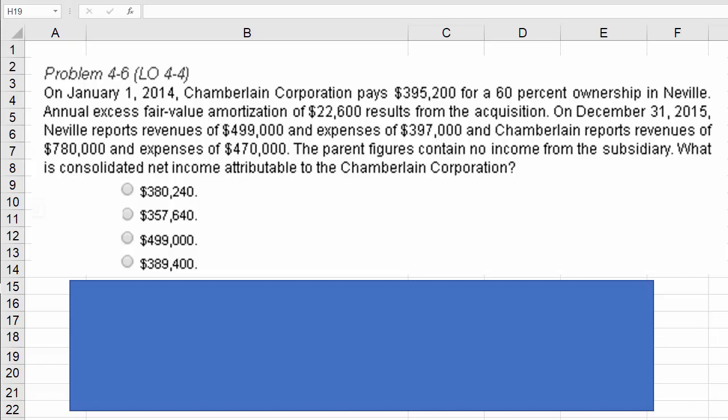Before we tackle this, the key point is that the parent figures contain no income from the subsidiary — meaning it's the parent's income exclusive of what Neville has done. You are also to assume there are no intra-company or inter-company transactions; none of Neville's sales were made to Chamberlain or vice versa.